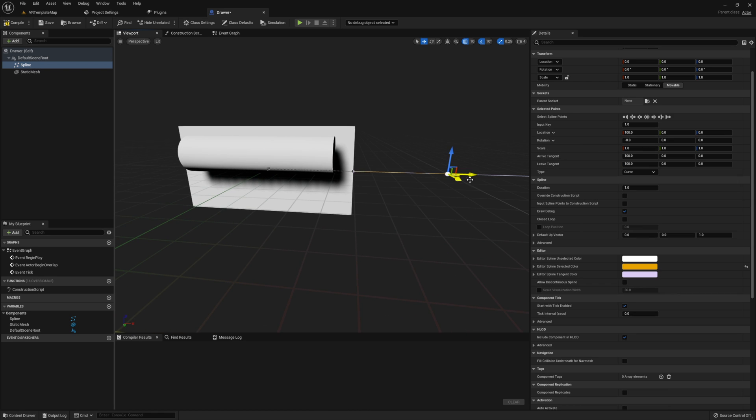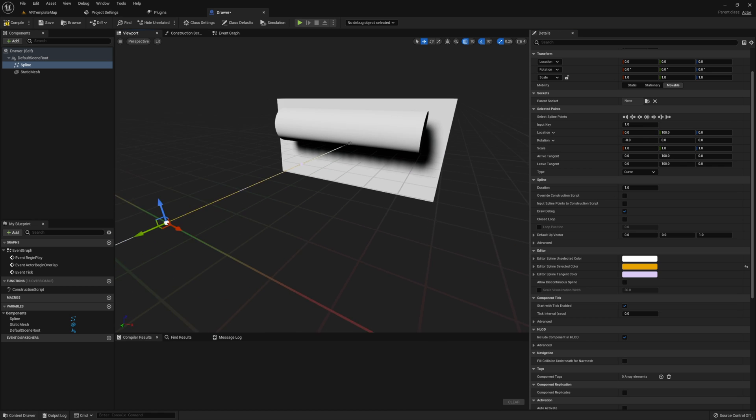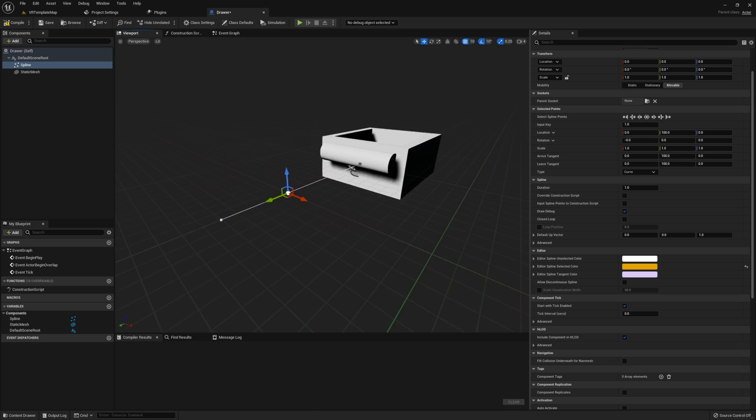Make sure the spline has two points, and that one is located at the drawer's current position. The second should be pulled forward to where the drawer should be when it is fully opened.